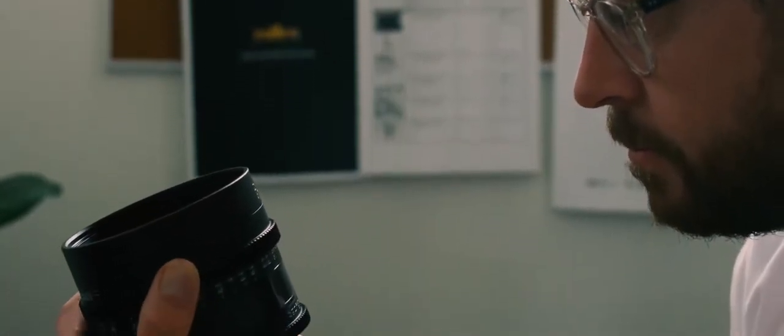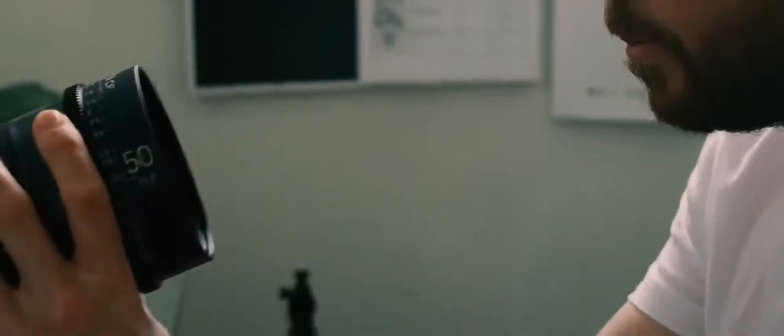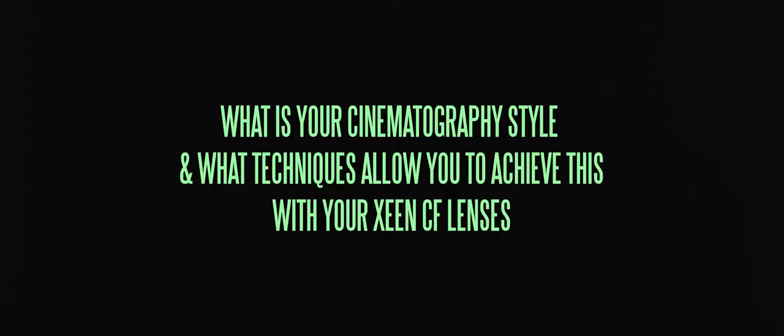The reason T1.5 is so important to me in the production process as well as the post-production process is the amount of detail you get in an image in a low light situation. So I guess things that have allowed me to progress into that filmic, cinematic style are definitely being able to use the Zine CF lenses.